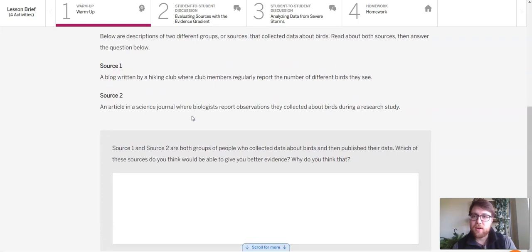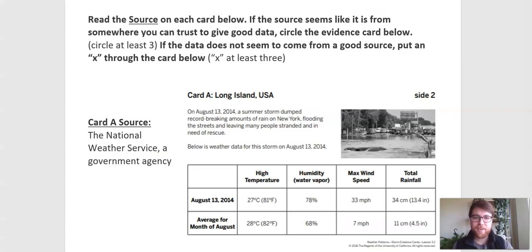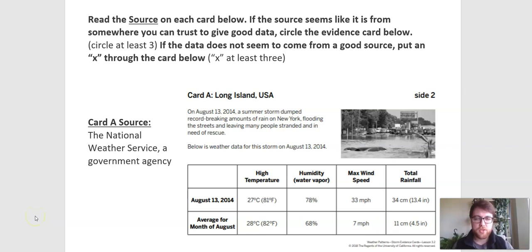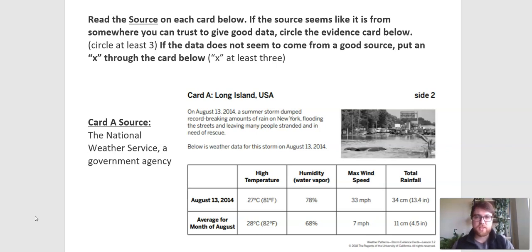I'm going to switch my screen over and then we are going to start looking at some data. What I have done is I have pulled up our evidence cards for us to analyze. Basically, what we're going to be doing is just focusing on the source of the data.